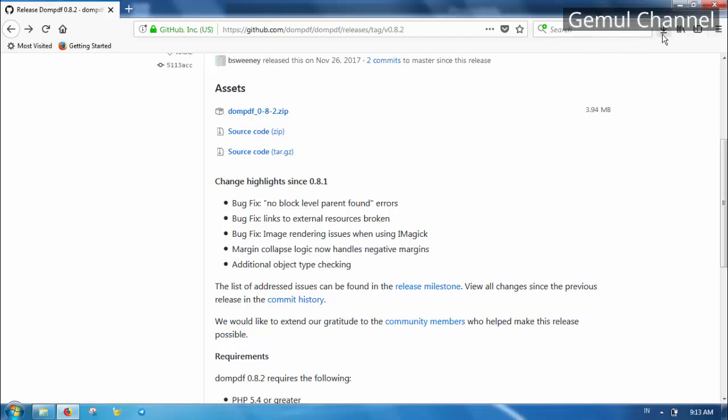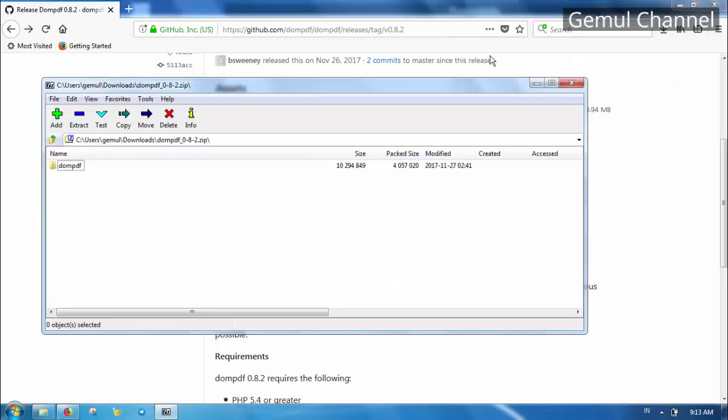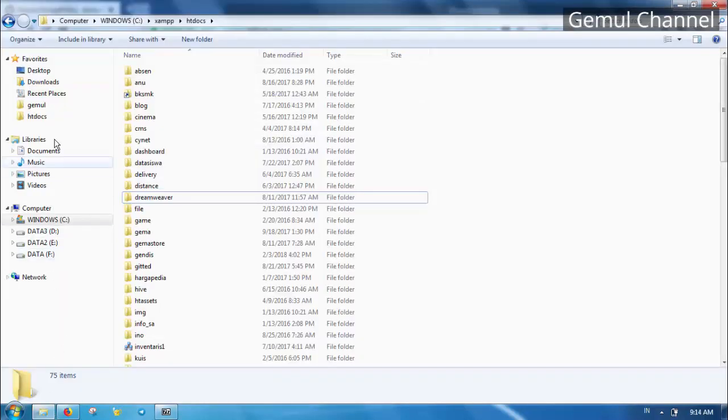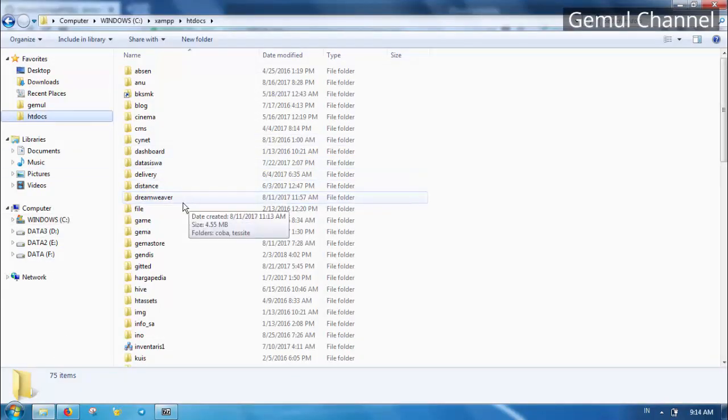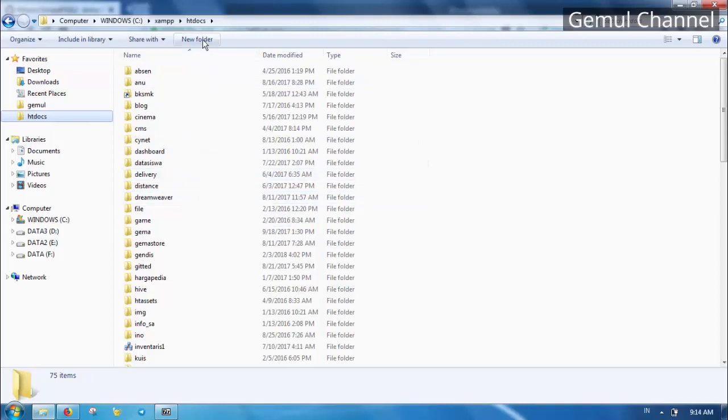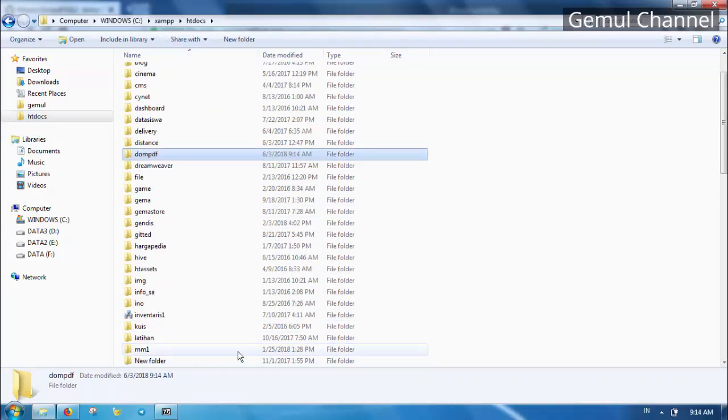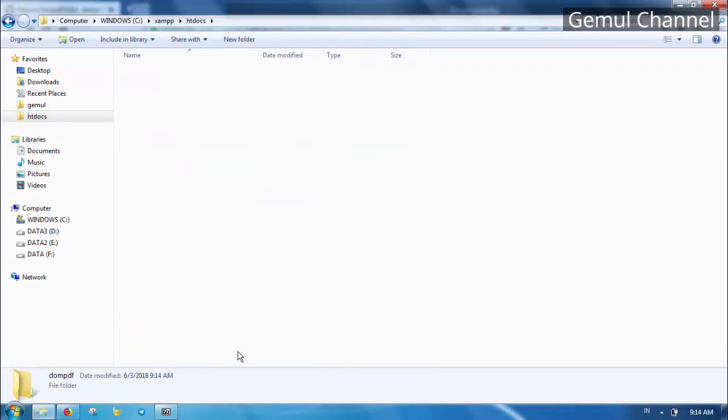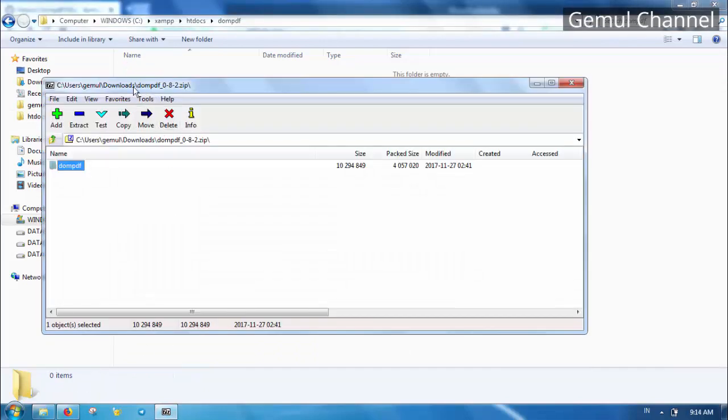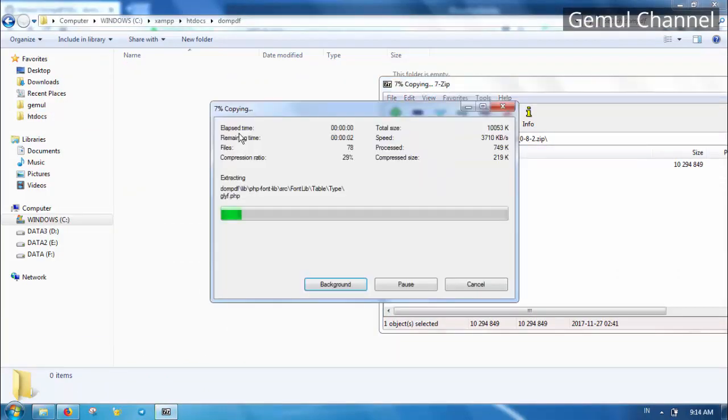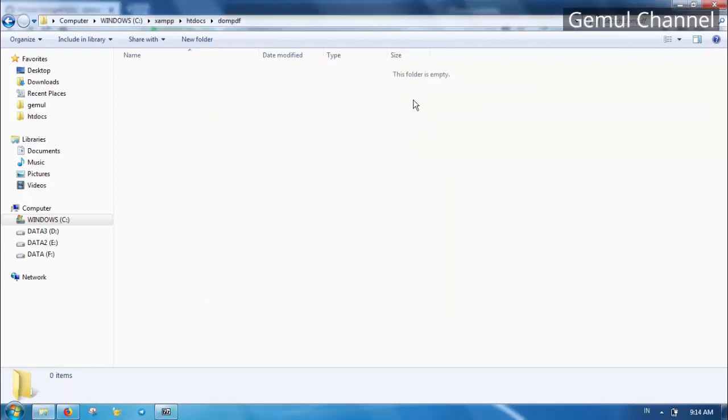Choose the zip file. Now we need to extract it into our web server directory. In my case it's htdocs. Let's make a new folder and name it DOMPDF, then extract the zip file into it.